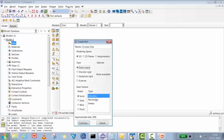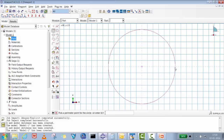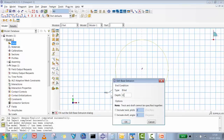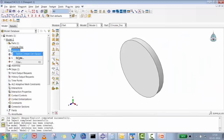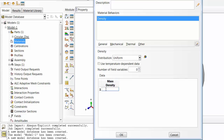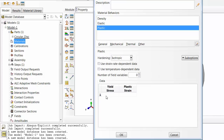For the circular disk: 3D deformable solid extrusion. I'll create it at 0,0, draw a circular shape with 50 mm radius, then extrude to 10 millimeter depth. Now we'll create the material — steel — with density 7.85e-9 tons per millimeter cube. Elasticity: 210 GPa, Poisson's ratio 0.3. Then we go to plasticity data: 120 MPa at 0, up to 240 MPa at 100% plastic strain.